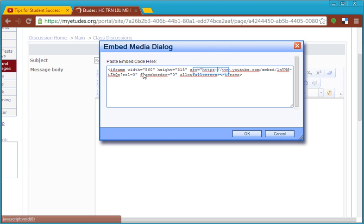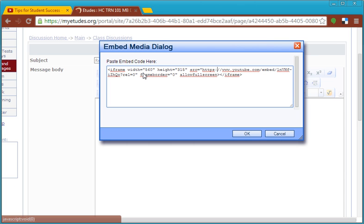you need to go in between the quotation and the double backslash with your cursor. Inside of this space, you need to type HTTPS colon. You need to do this because Etudes is a secure server, and in order for your video to play through the secure server, it also needs to be secure.